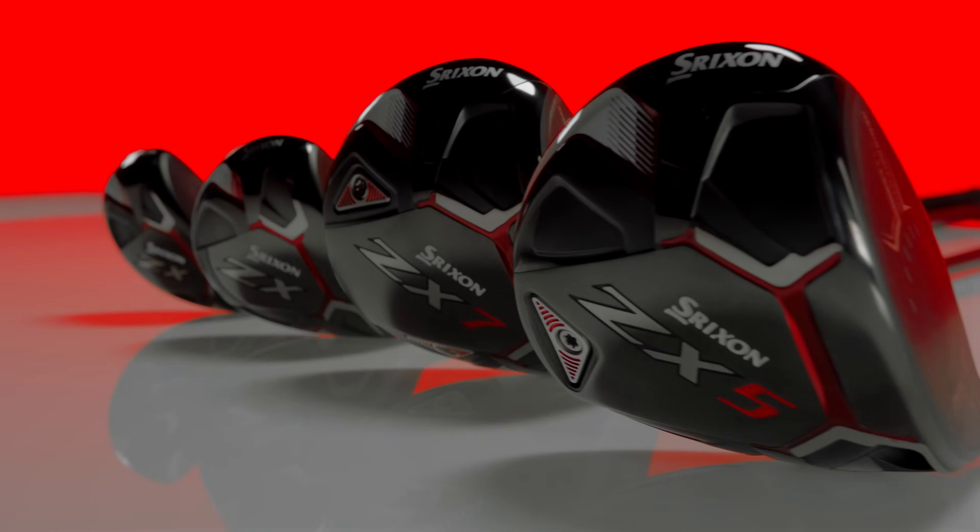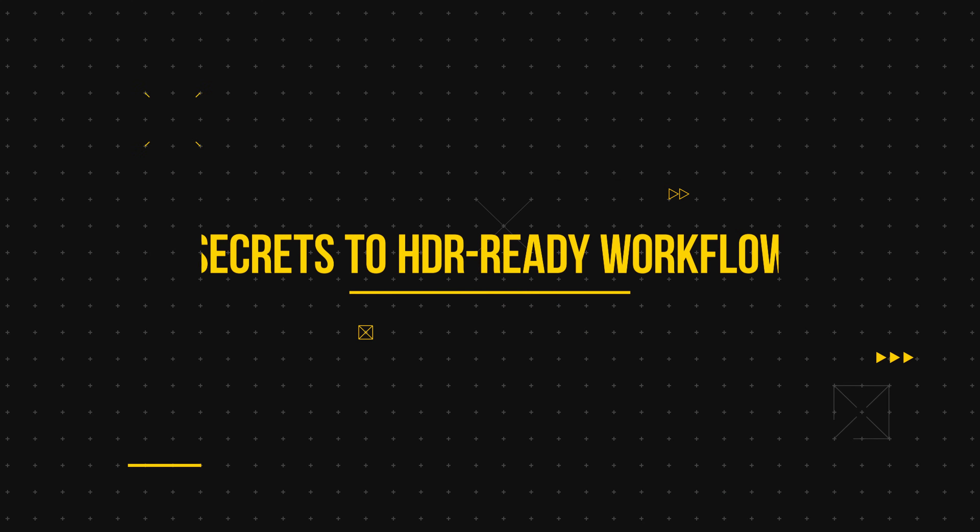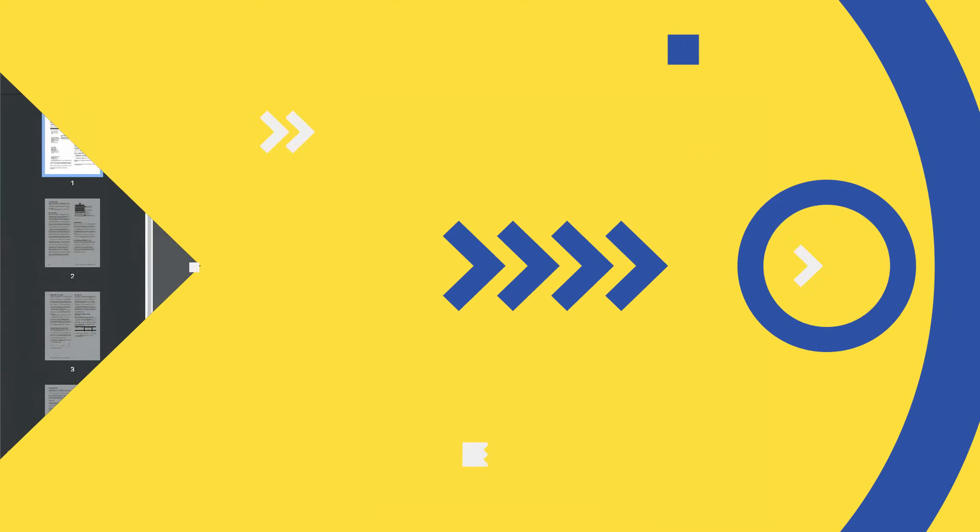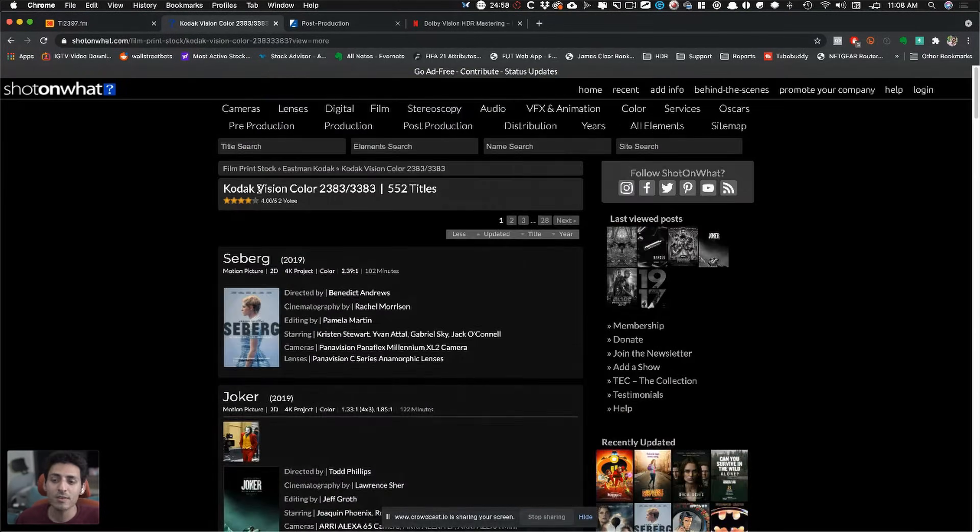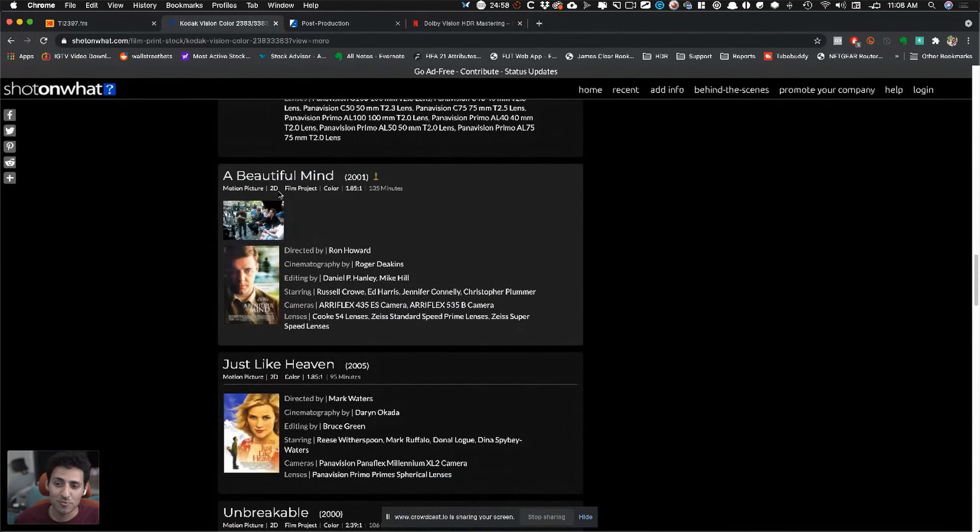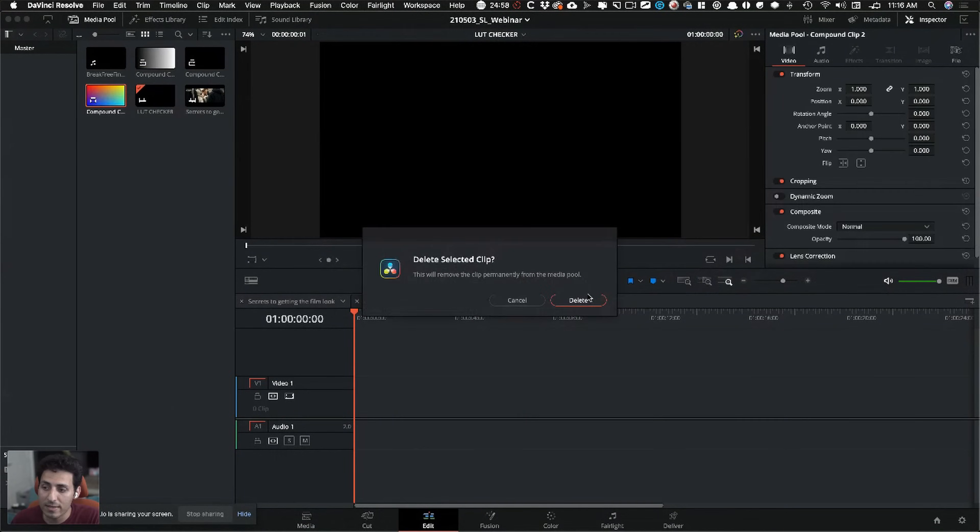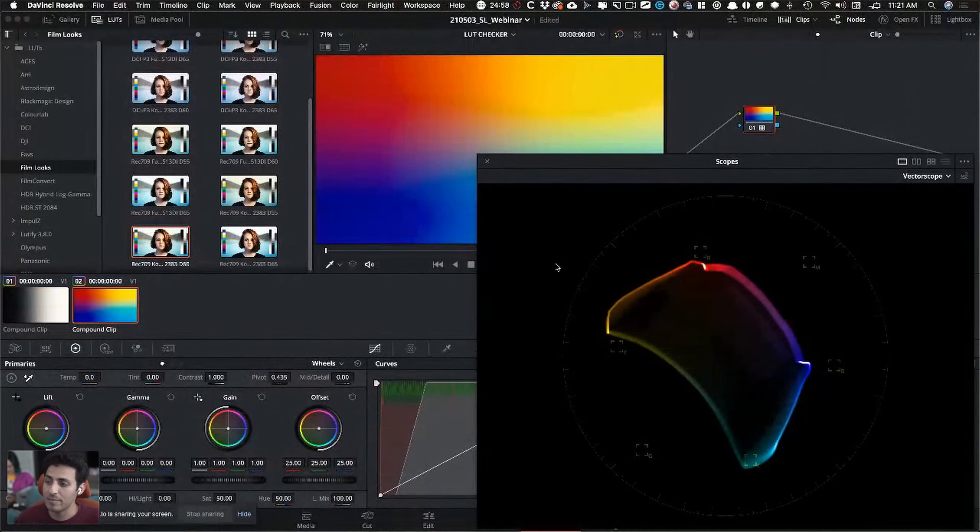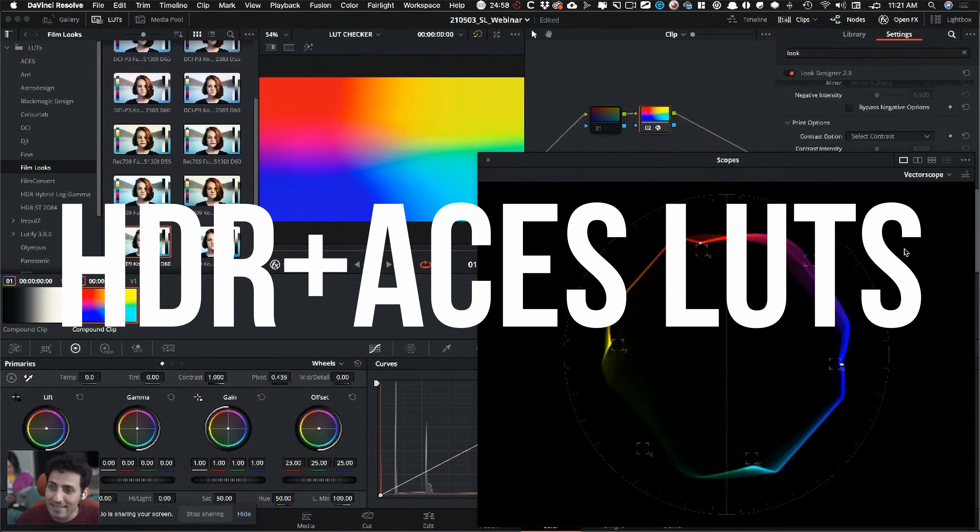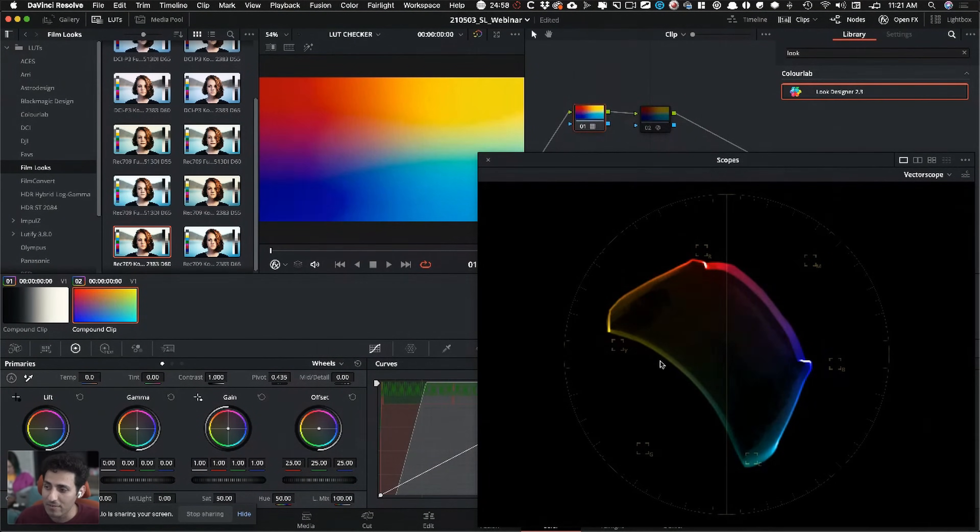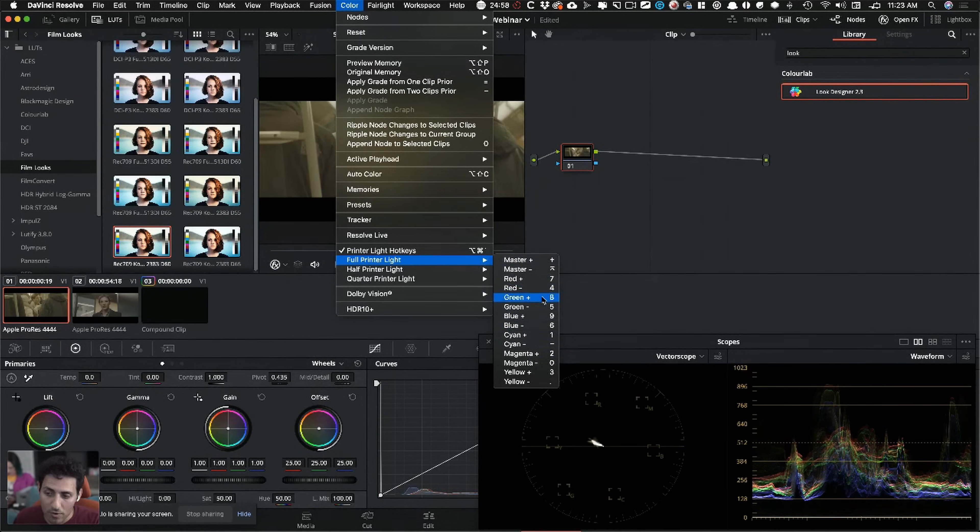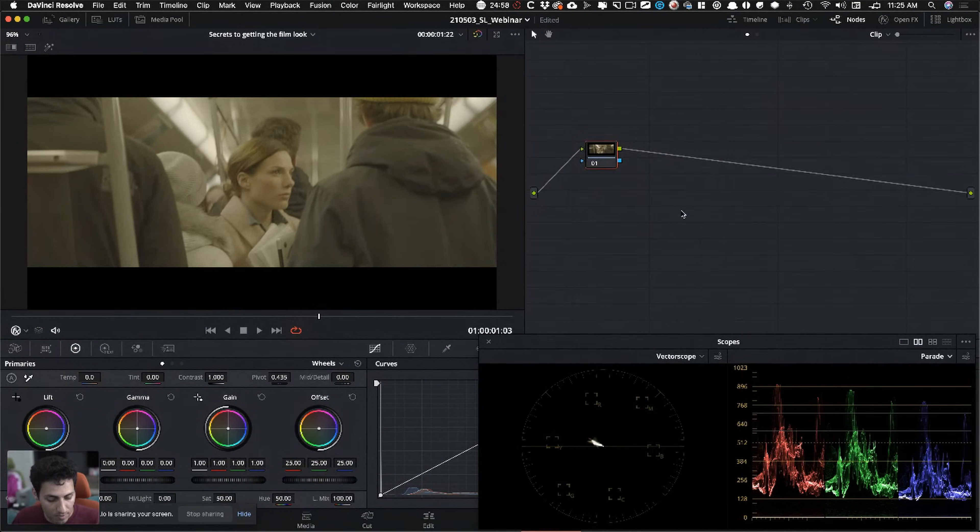Ever wonder how to turn your SDR grade to HDR? In addition to that, this free webinar includes proper workflow to using Hollywood's most used film print emulation, custom techniques to stress testing your LUTs, future-proof LUTs for HDR and Asus workflows. Learn to balance your footage in seconds with printer lights.